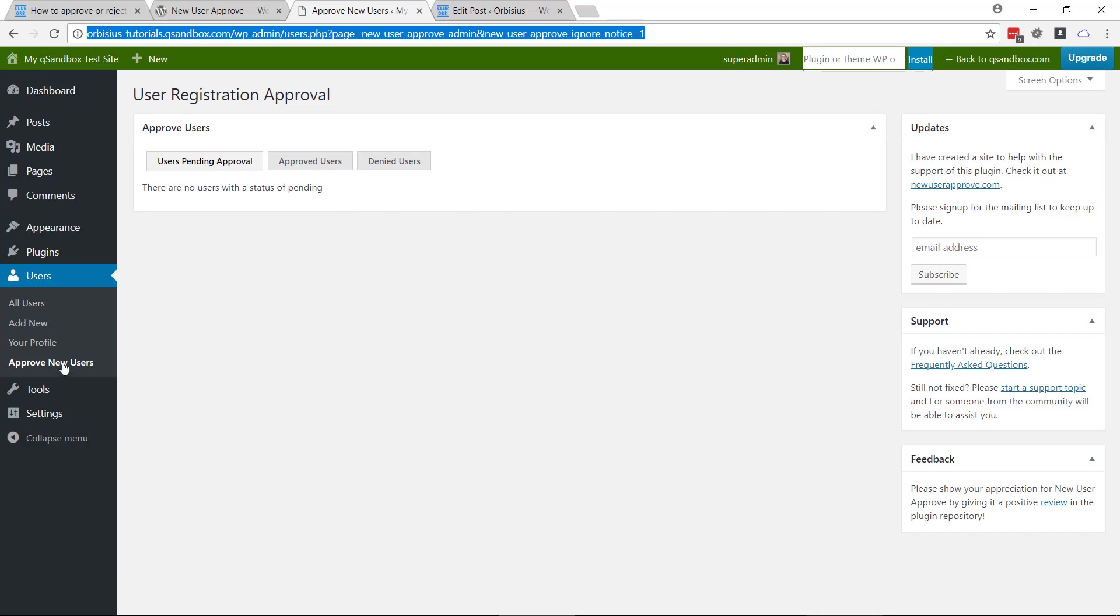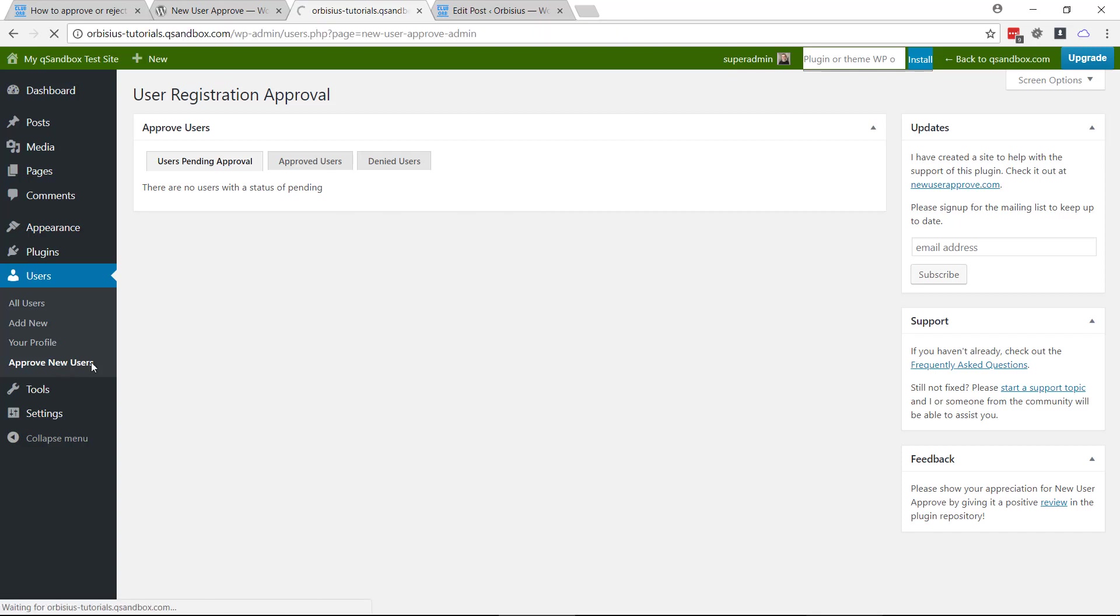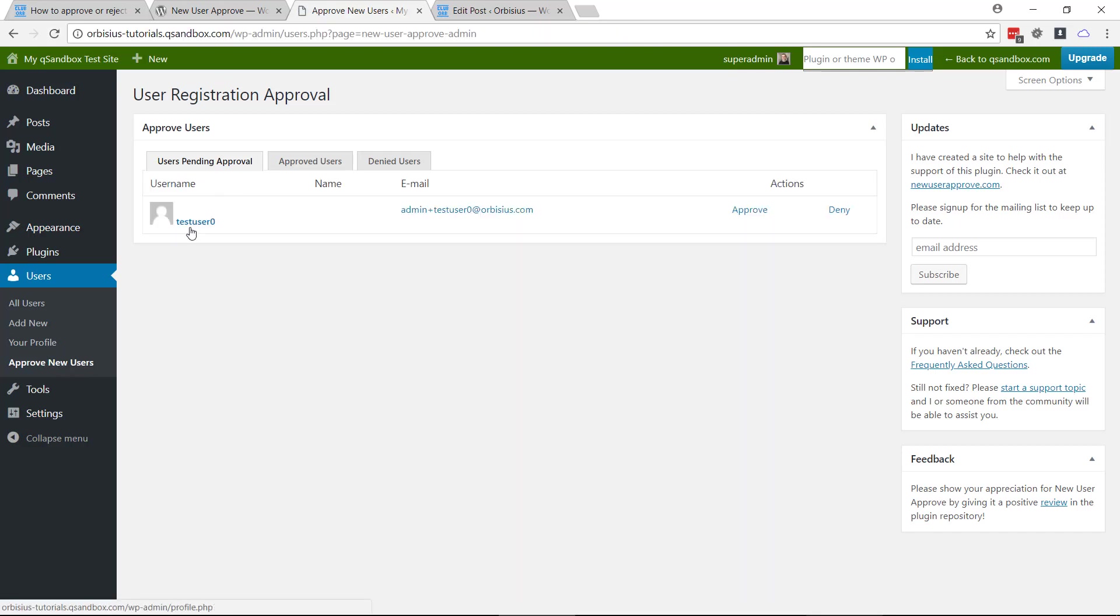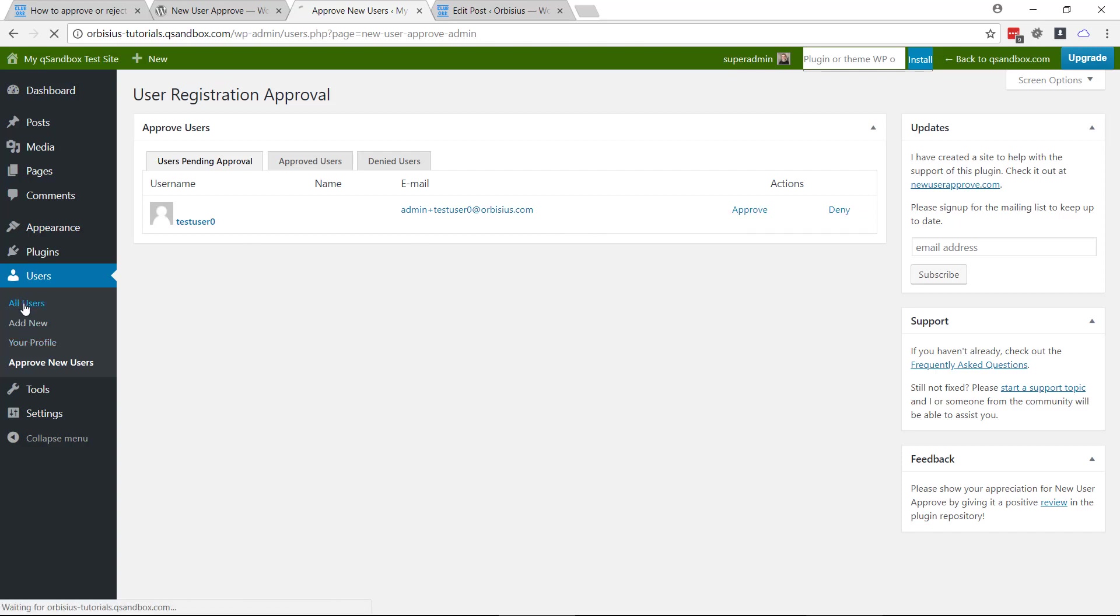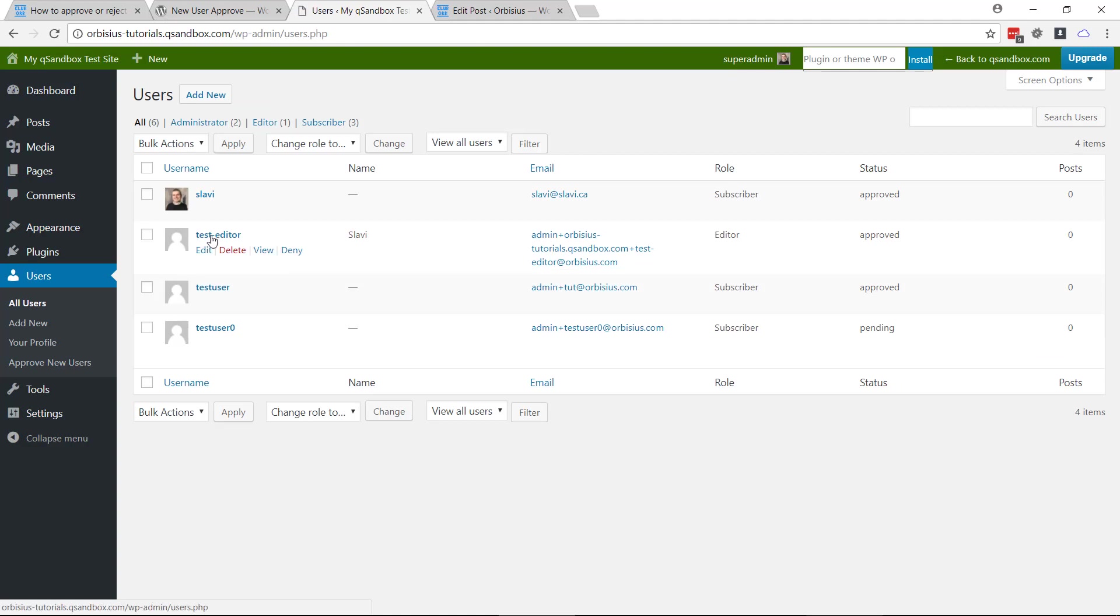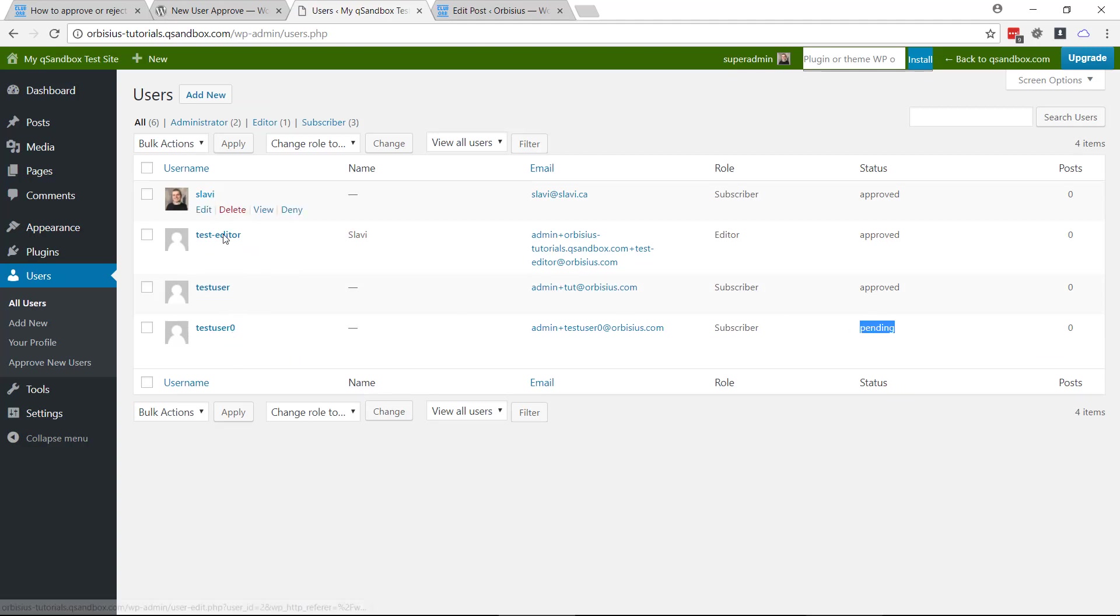So here, I'm going to click approve new users, and here we're seeing pending approval, and we can approve or deny. That information also appears right here and it shows us pending.